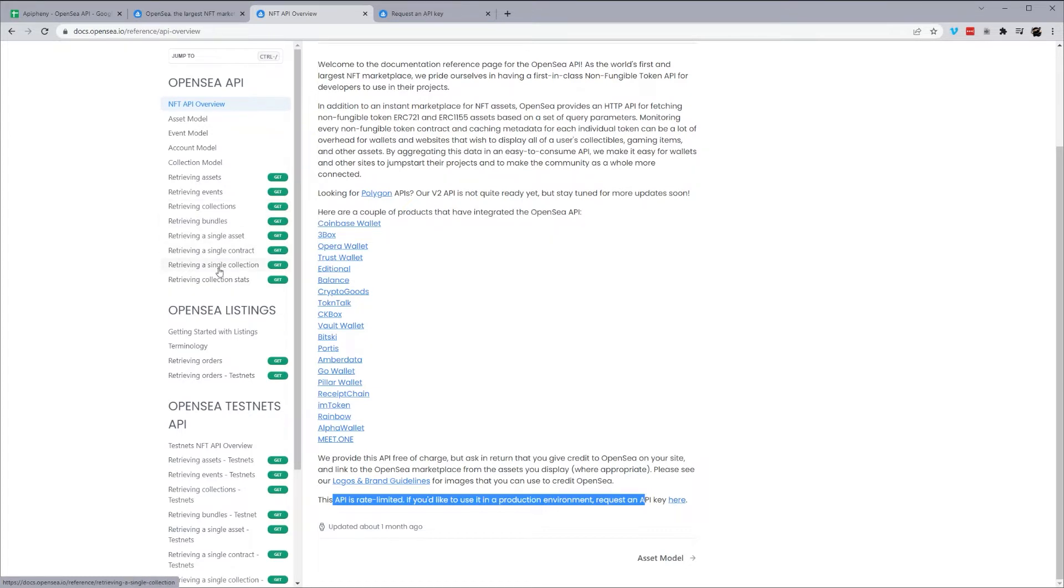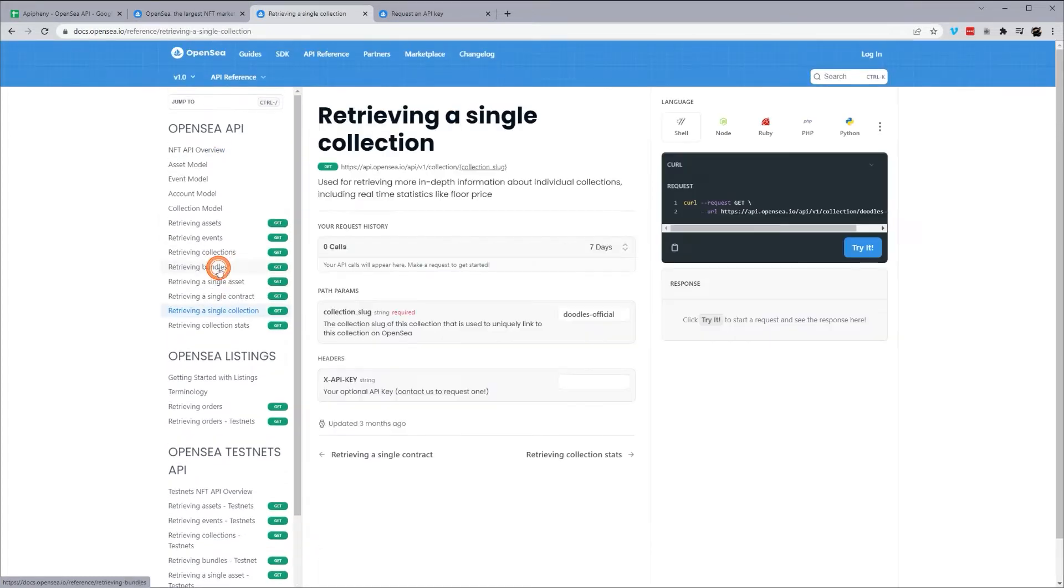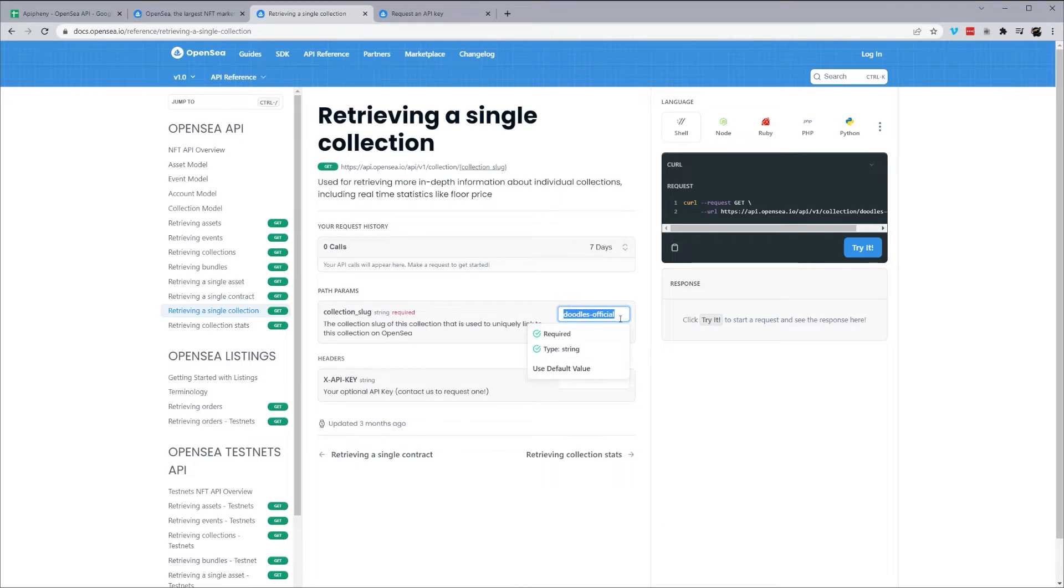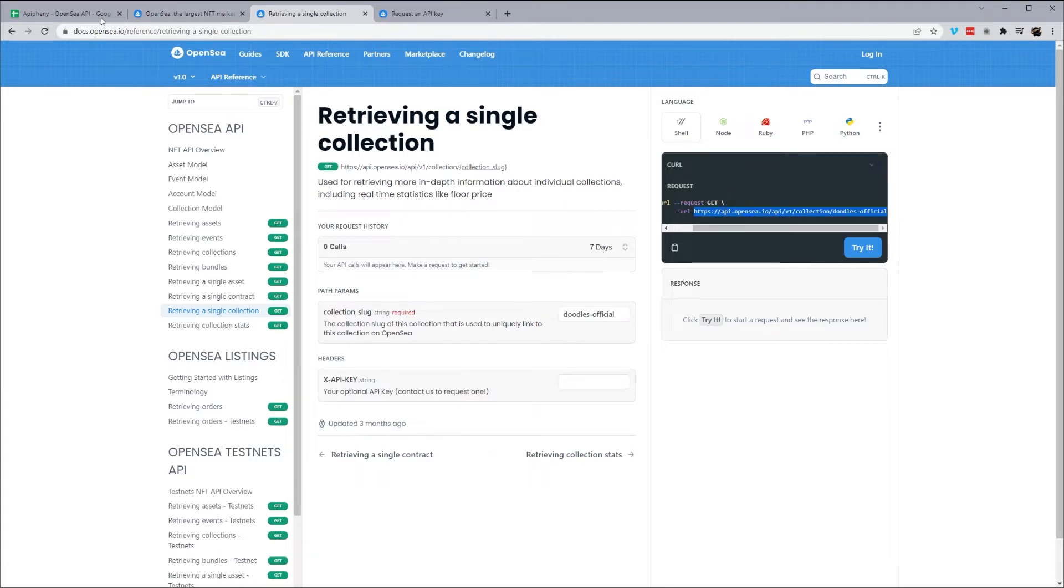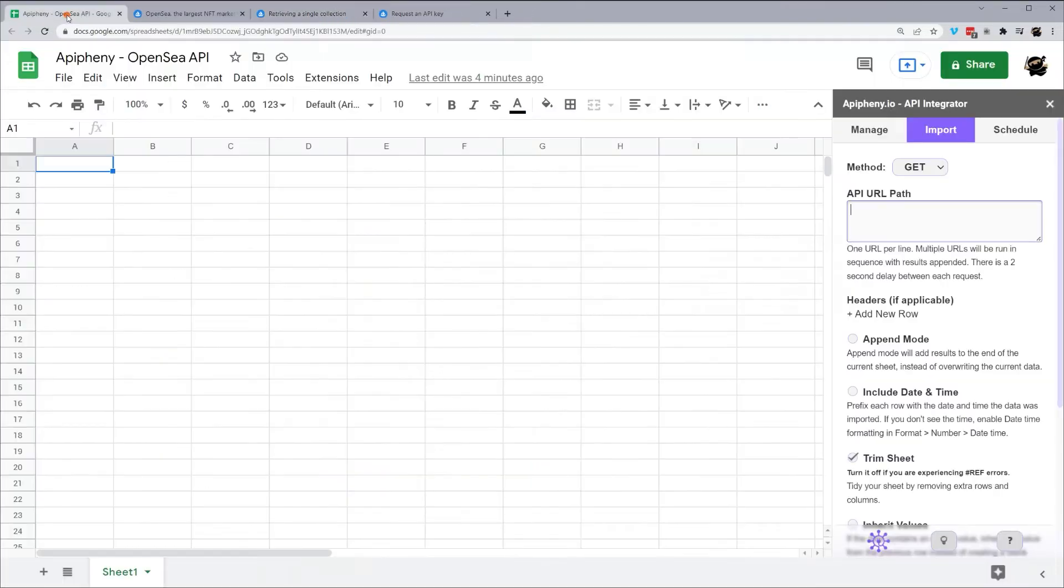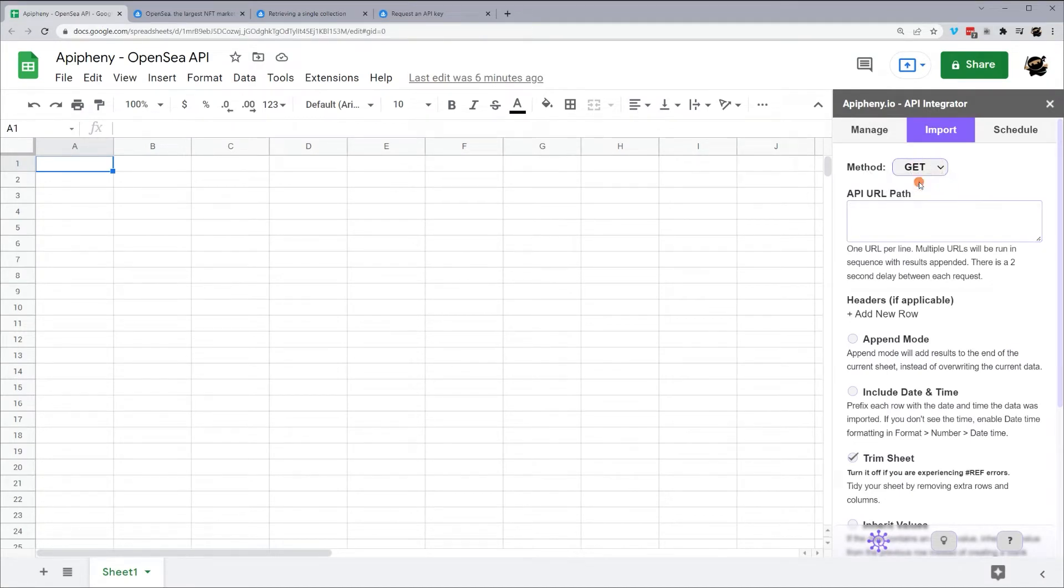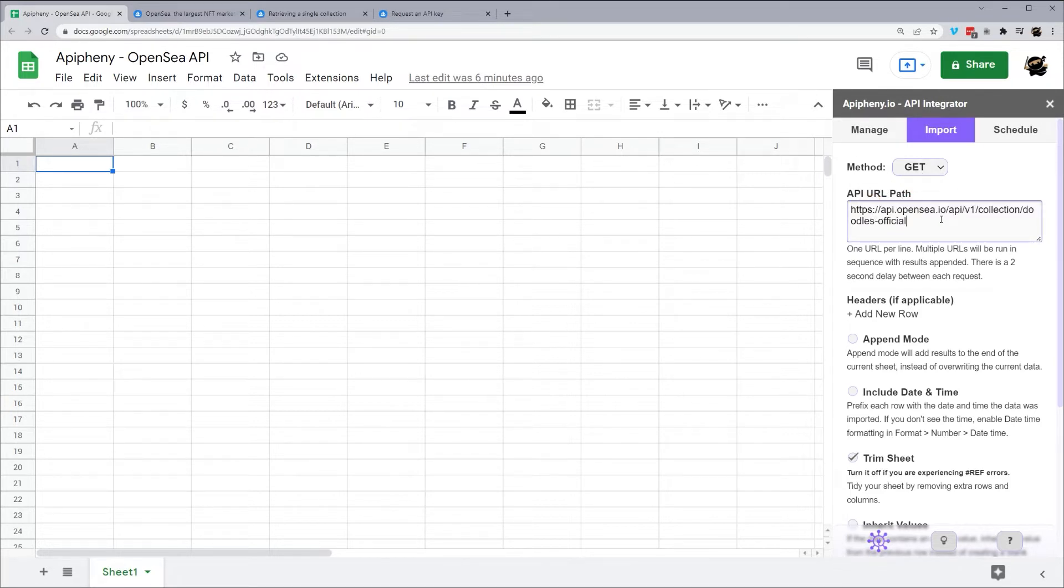Let's go ahead and start with a single collection. So it gives you an example here for Doodles Official. And over here on the right, you will see it gives you a sample request. So what we're looking for is this URL. And we also note that it has a request type of get. So let me go ahead and copy this URL. And we'll go back to our Google Sheet. And you'll see here at the top, we want that get method, which is automatically selected. And this API URL path is where we're going to paste the URL we just got.